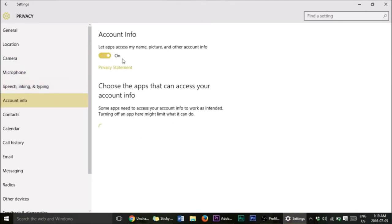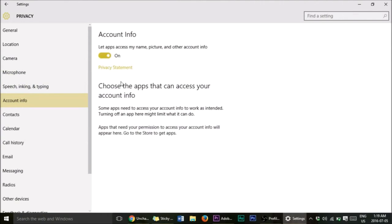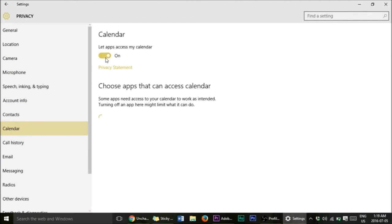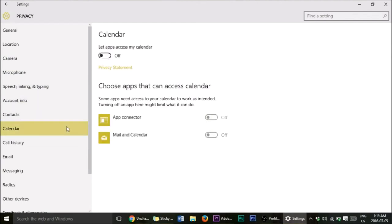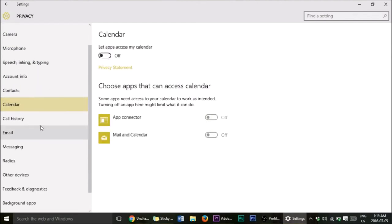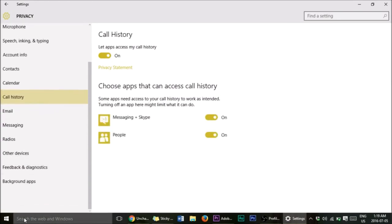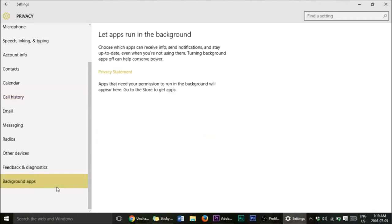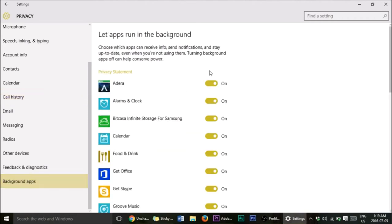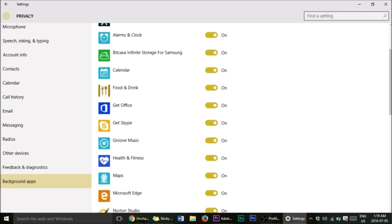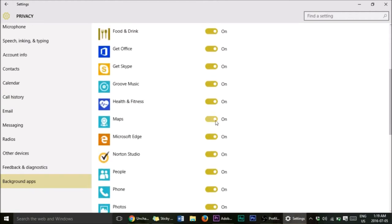Account Info you can keep on if you want. Contacts and Calendar — turn that off, we don't need that. Call History — you can turn that off too. There are a lot of things to go through here. Especially important is Background Apps — go into that and turn off the ones you don't want running in the background.